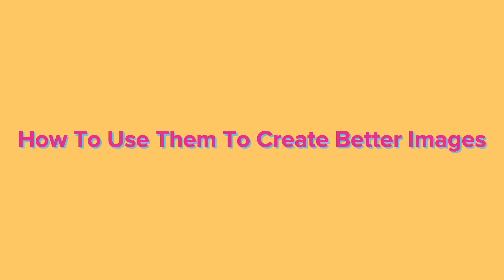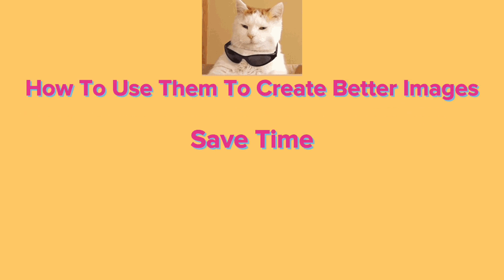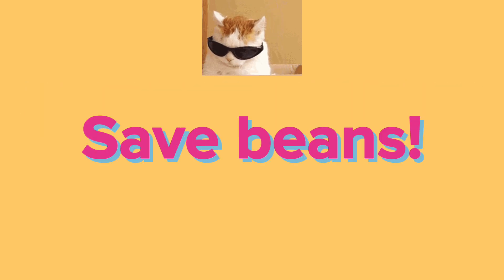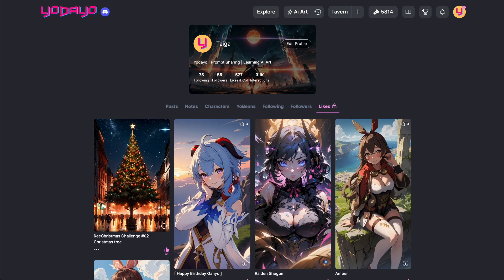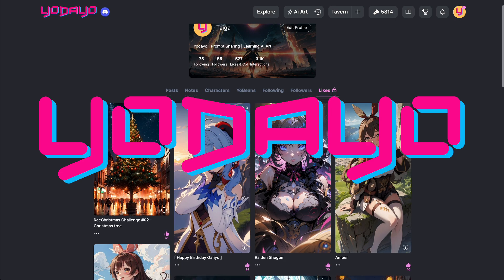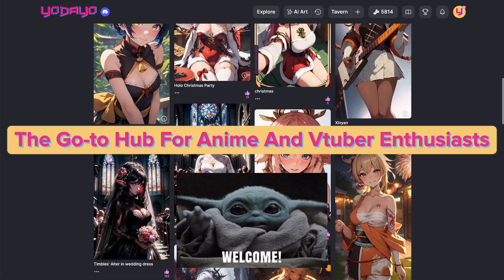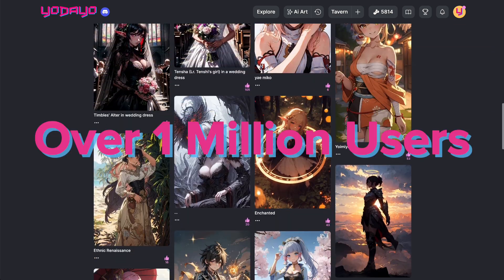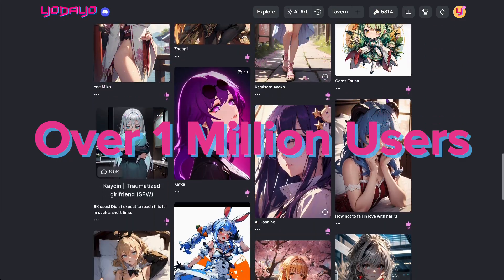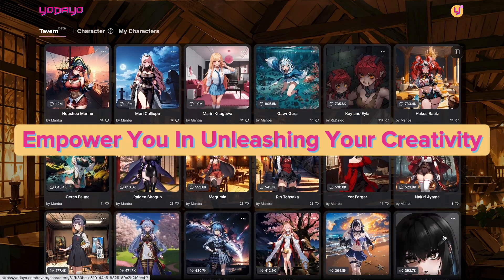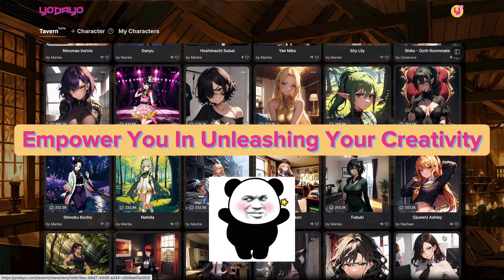Stick around to learn how to use them to create better images, save time, and most importantly, save beans. For those new to the channel, we're Udeo, the go-to hub for anime and VTuber enthusiasts. With over 1 million users as of December 1st, we're here to empower you in unleashing your creativity with Udeo AI.